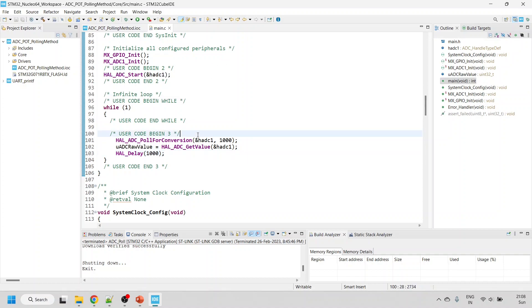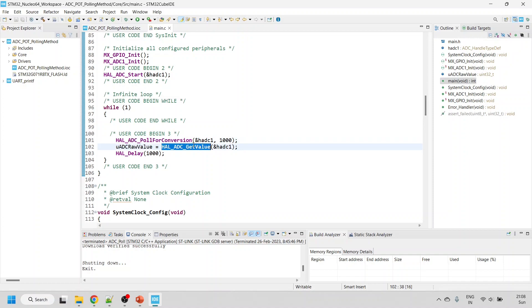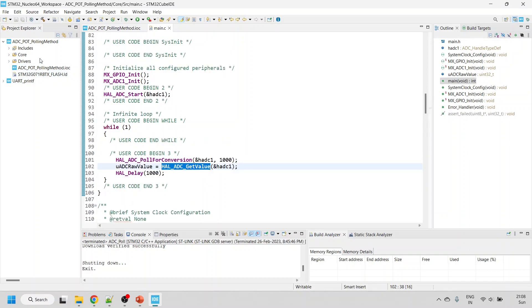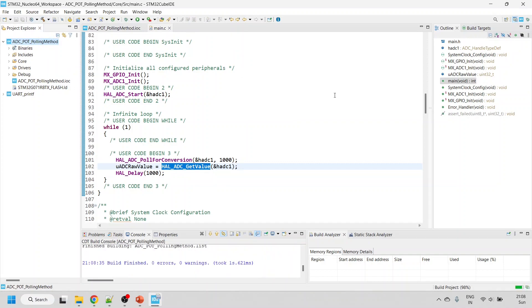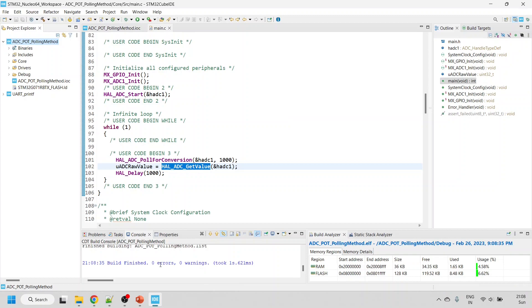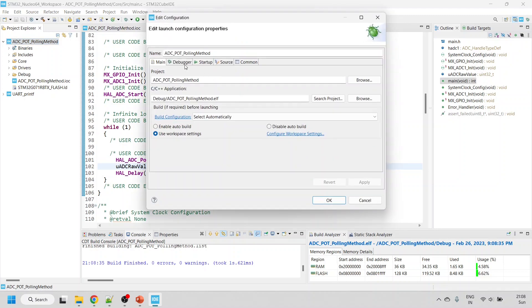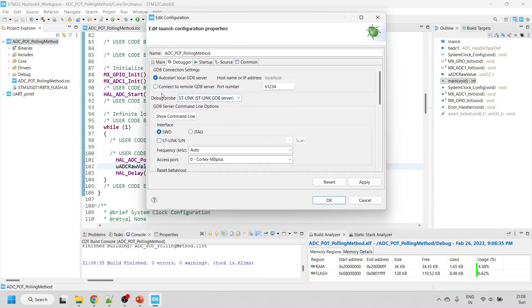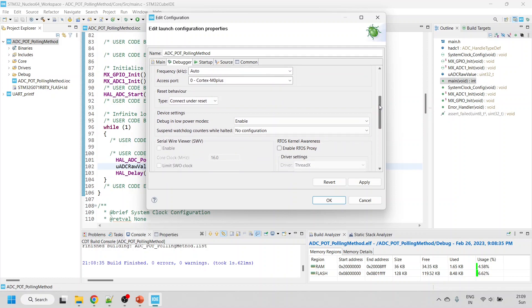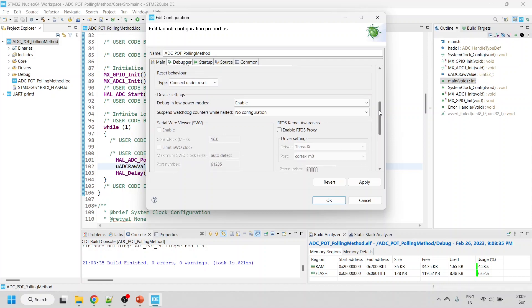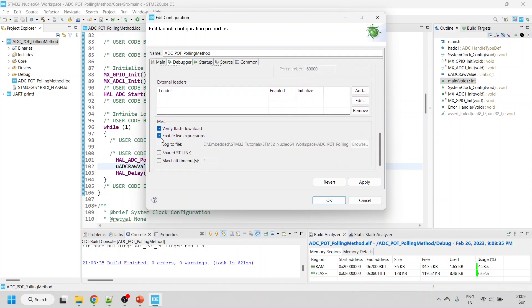Click Project and then the hammer icon to build. The code compiled successfully without errors or warnings. I've connected the potentiometer to the Nucleo board. Click the Debug button to upload. In the debugger settings, make sure the debug probe is ST-Link and ST-Link GDB Server, and scroll down to enable Live Expressions.